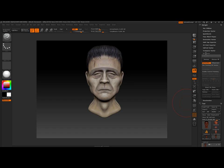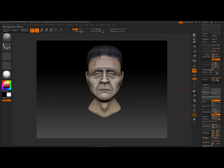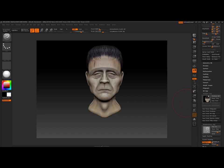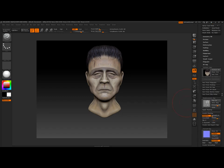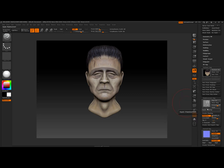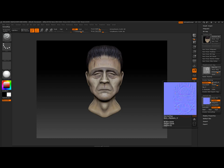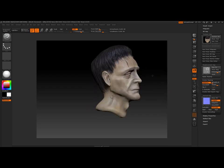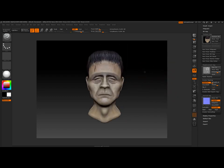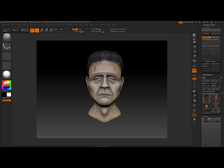I used UV Master, very simple map. I just went to texture map, new from polypaint. After that I went to my lowest subdivision level and I created a displacement map, and the next thing was creating a normal map.